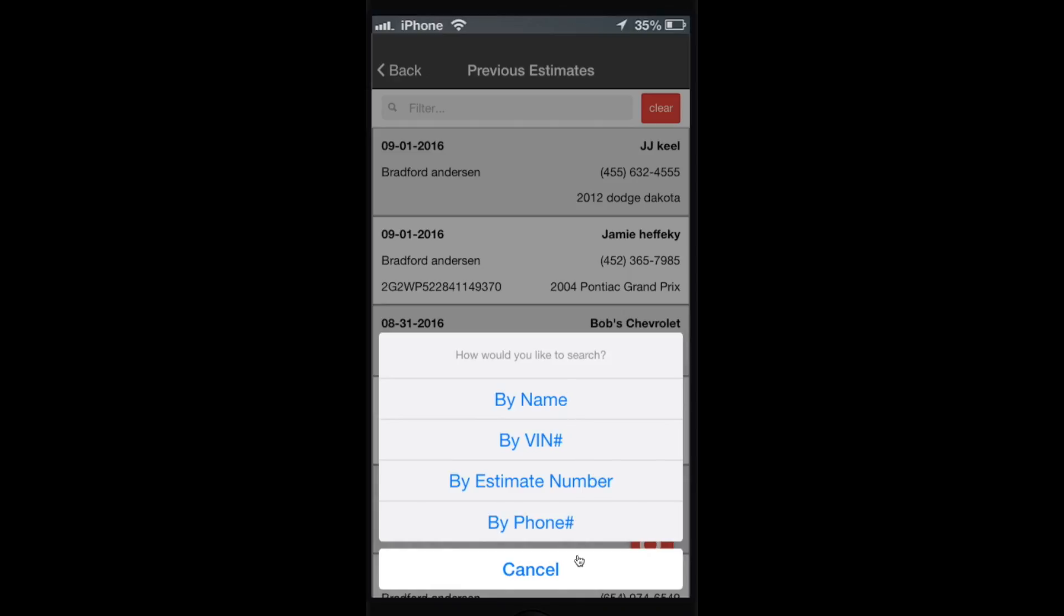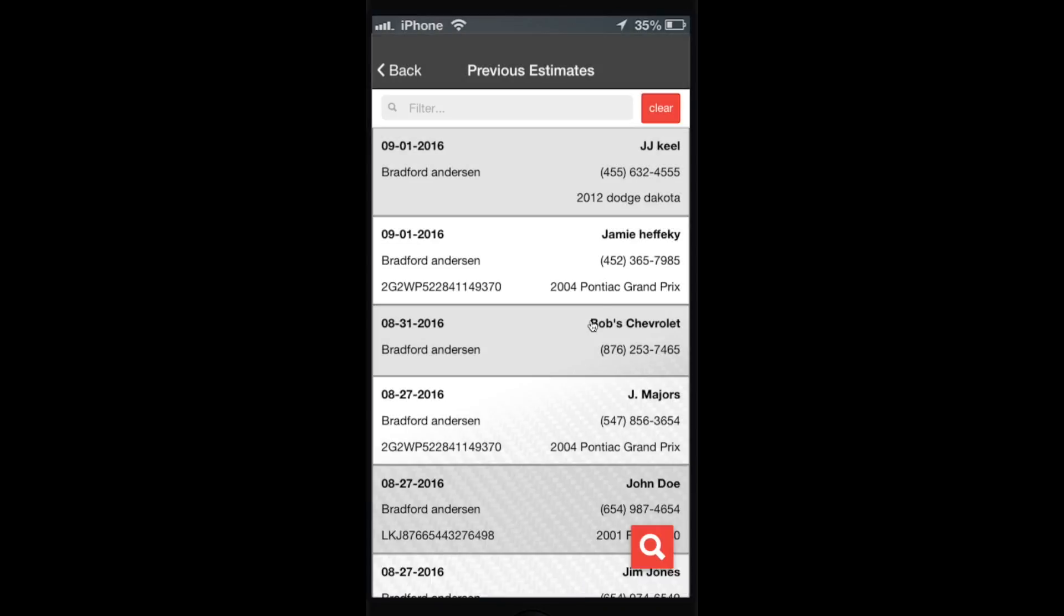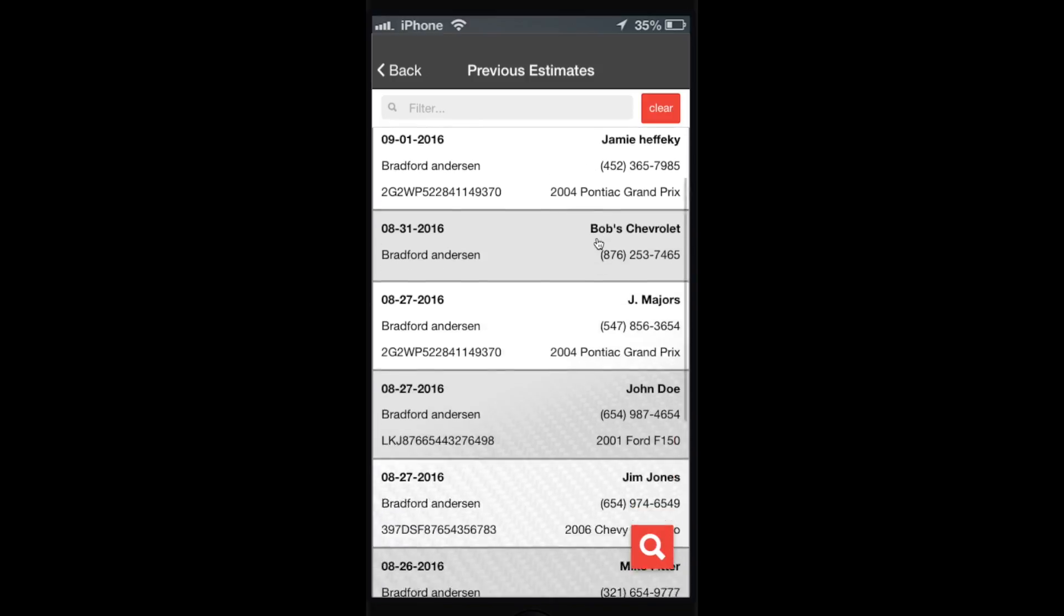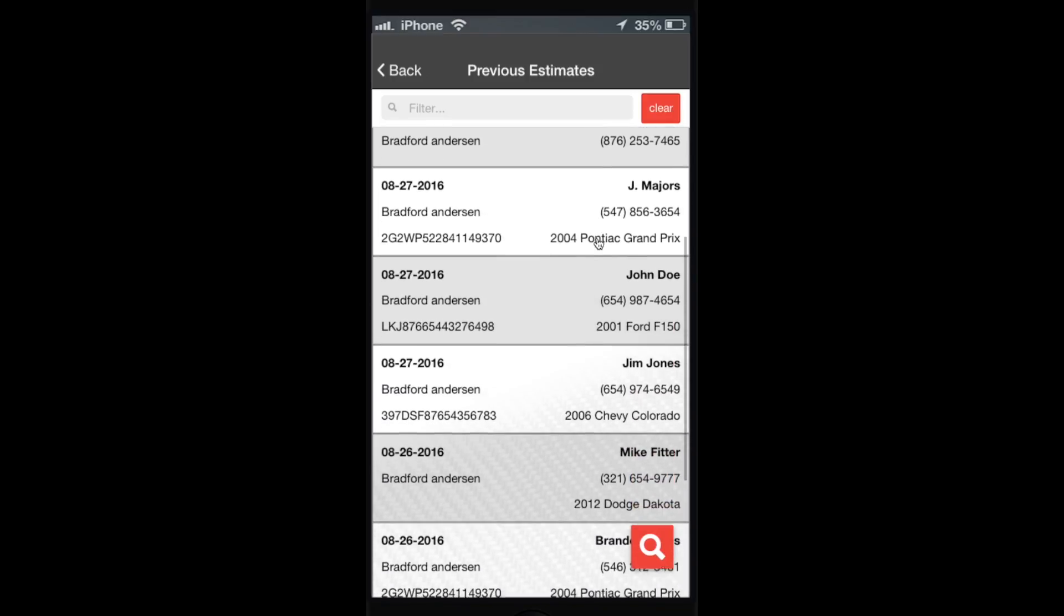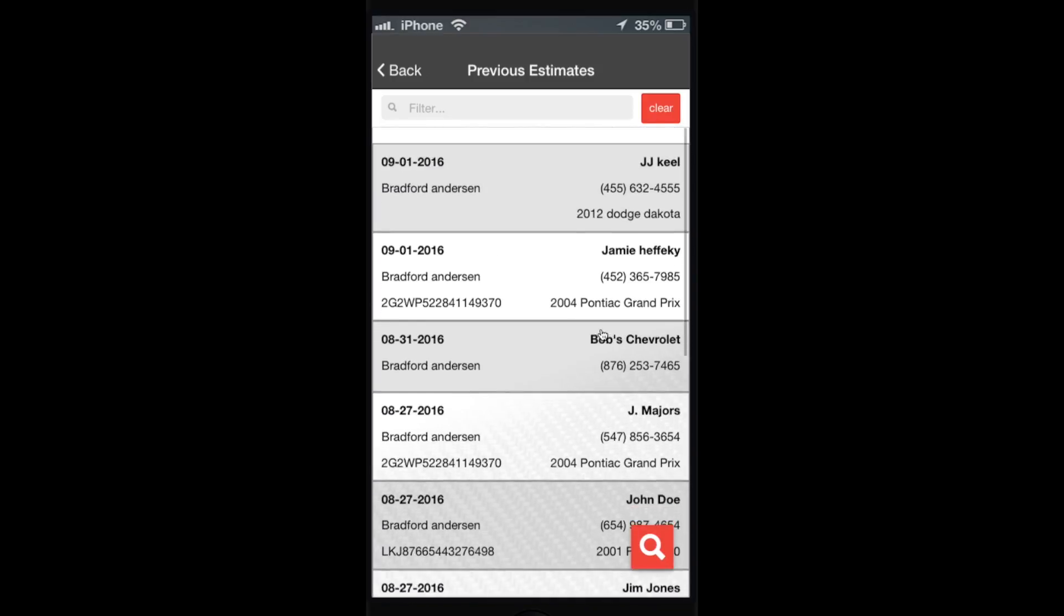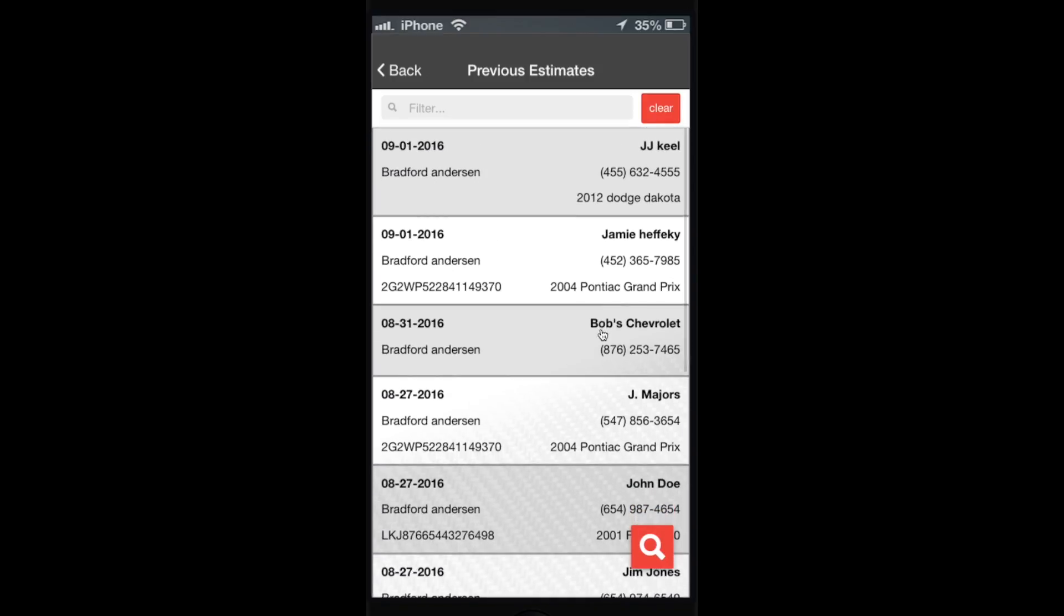And that's it. That's how easy it is to use and search previous estimates with Dentmix.